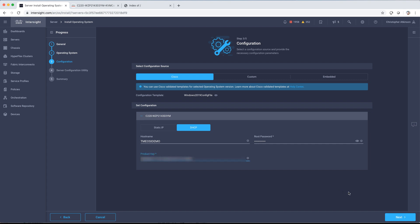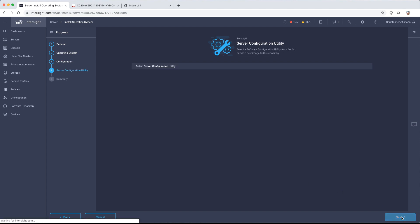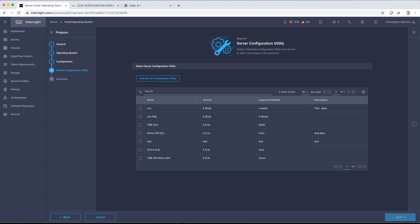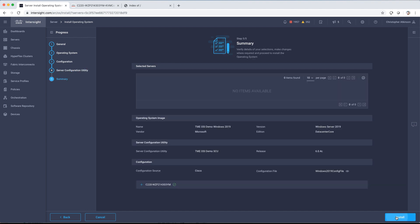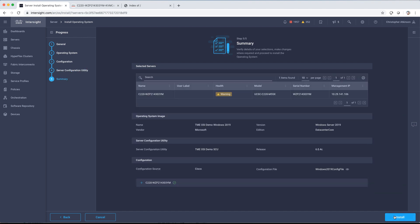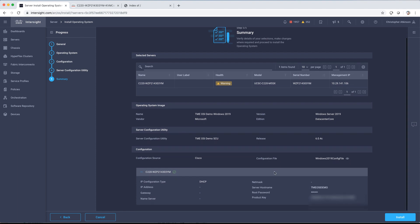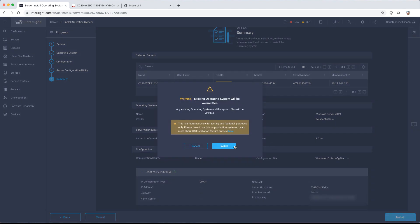So we'll paste in our product key, select Next. And now we're just going to select the server configuration utility that we want to utilize to help facilitate the bootstrapping of the operating system. You can see our details here of what we're going to be doing and then click Install.